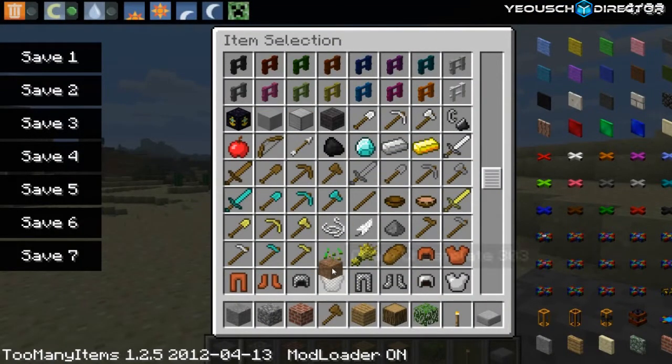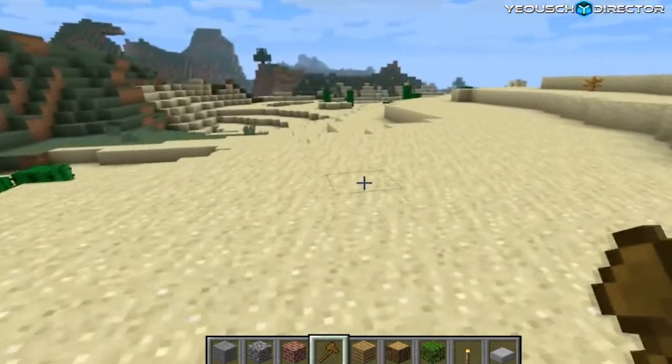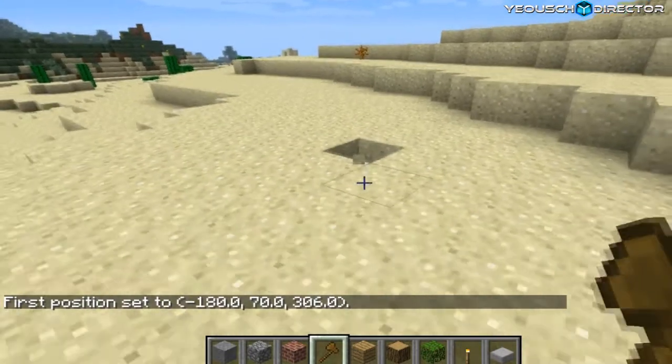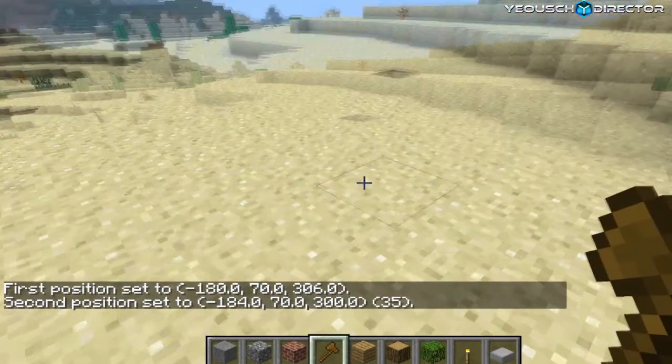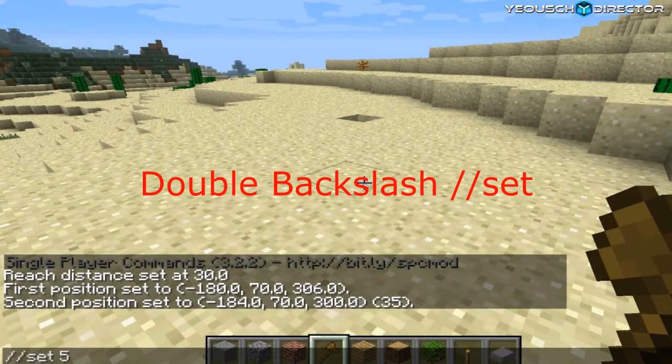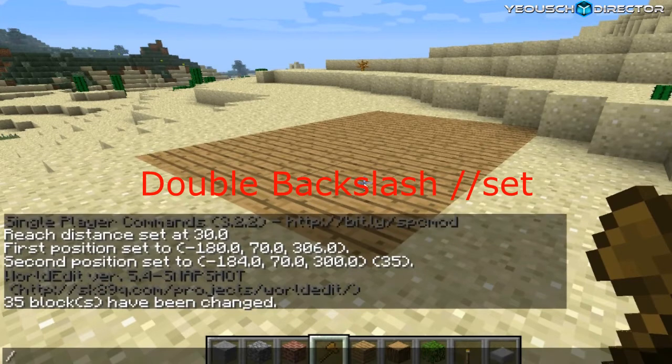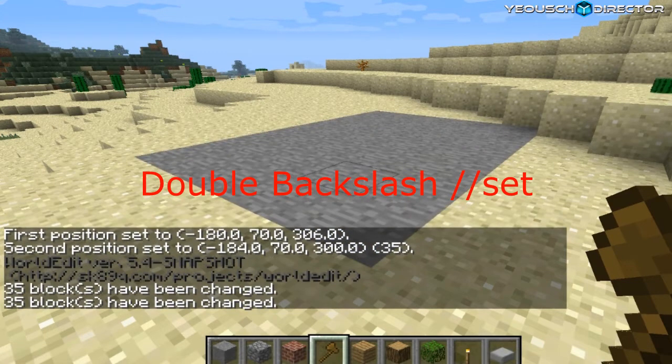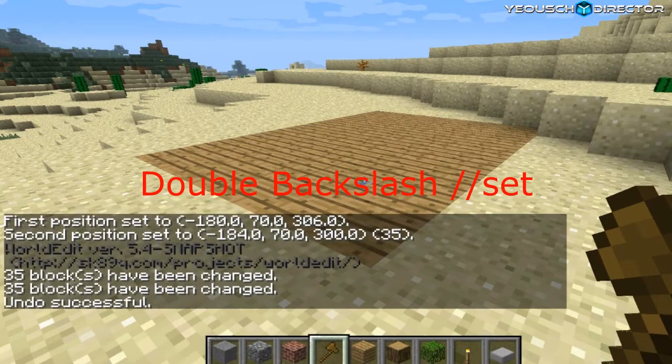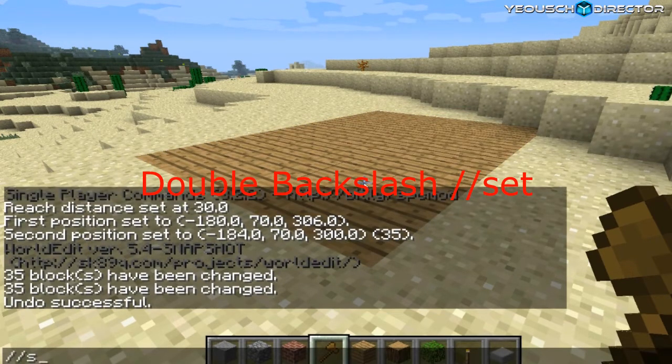All right, now I'm going to show you the World Edit. So just grab yourself a wooden axe, and you can set your first position, left-click, second position, right-click, and then backslash, set, and then the ID number. One for stone, five for wood. You can look up those on the wiki to find out what's what.